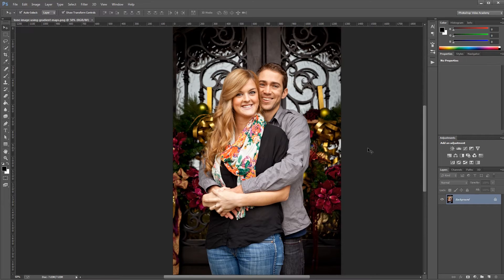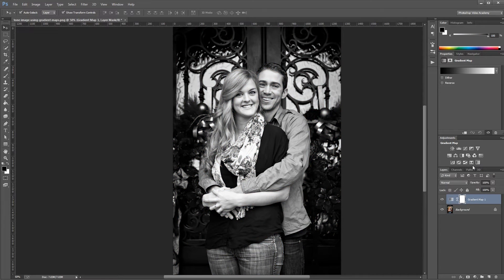Here's my full color image, and all I have to do is with that layer selected, click this last icon in my Adjustments palette, which is the gradient map adjustment. You'll immediately see your image change to black and white if your foreground and background colors are set to their defaults over here in the side toolbar.